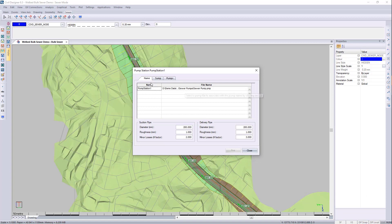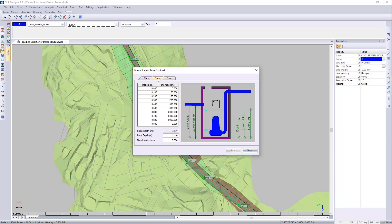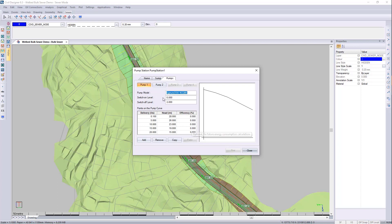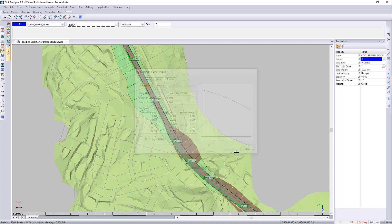So there will be a suction and a delivery pump pipe going in and out. You can set up your storage and your depths for this pump station. And you can also set up the type of pump you're using, its delivery and head and efficiency. You can see I've got two pumps. You can add up to four pumps.